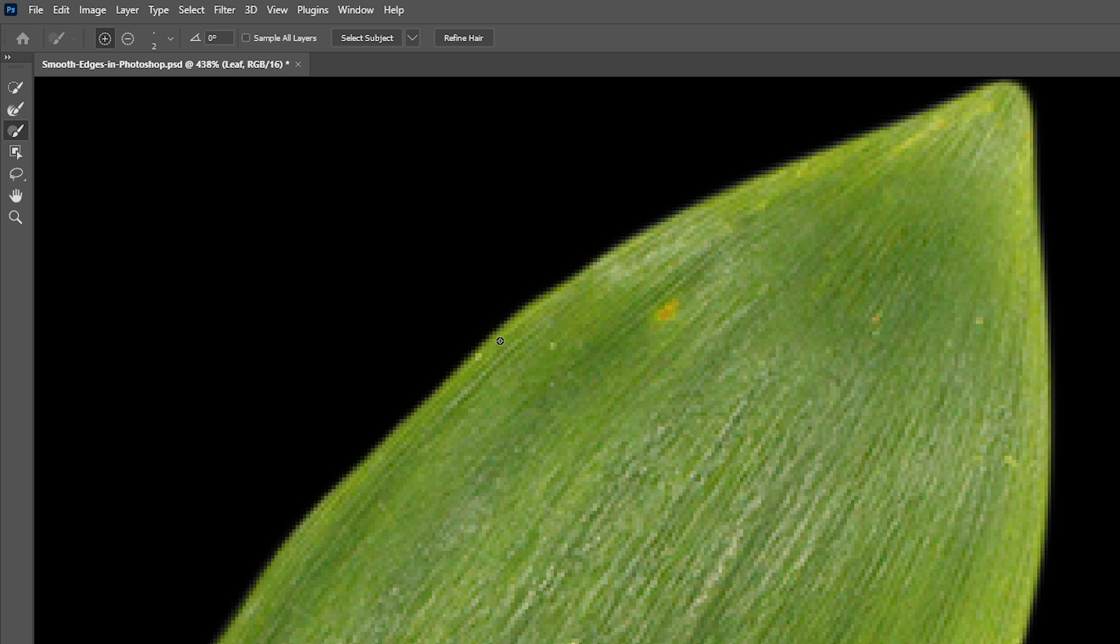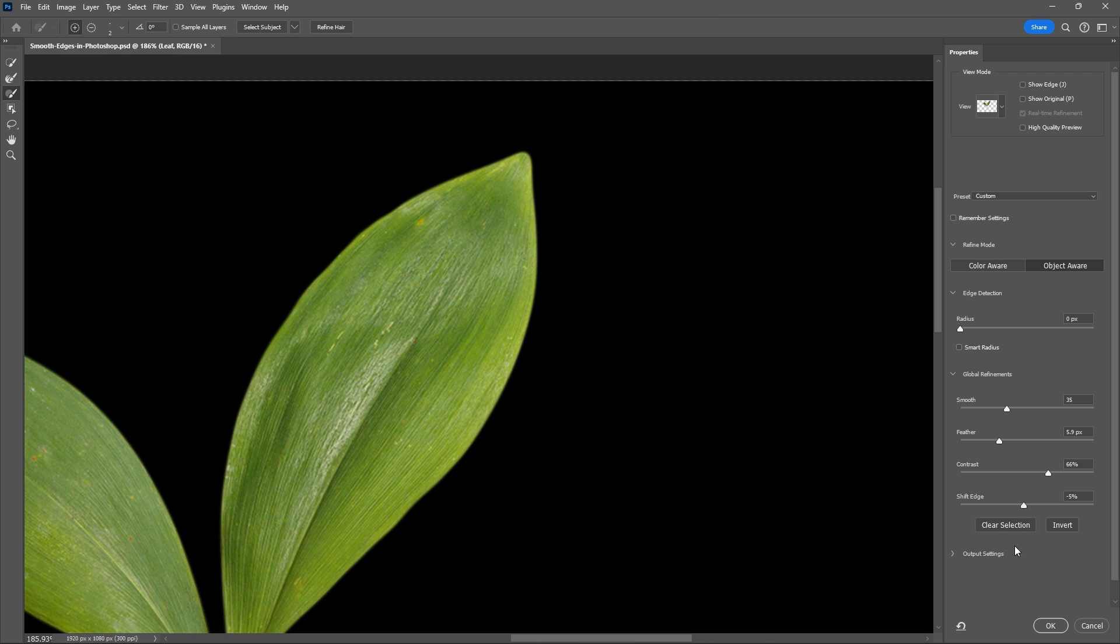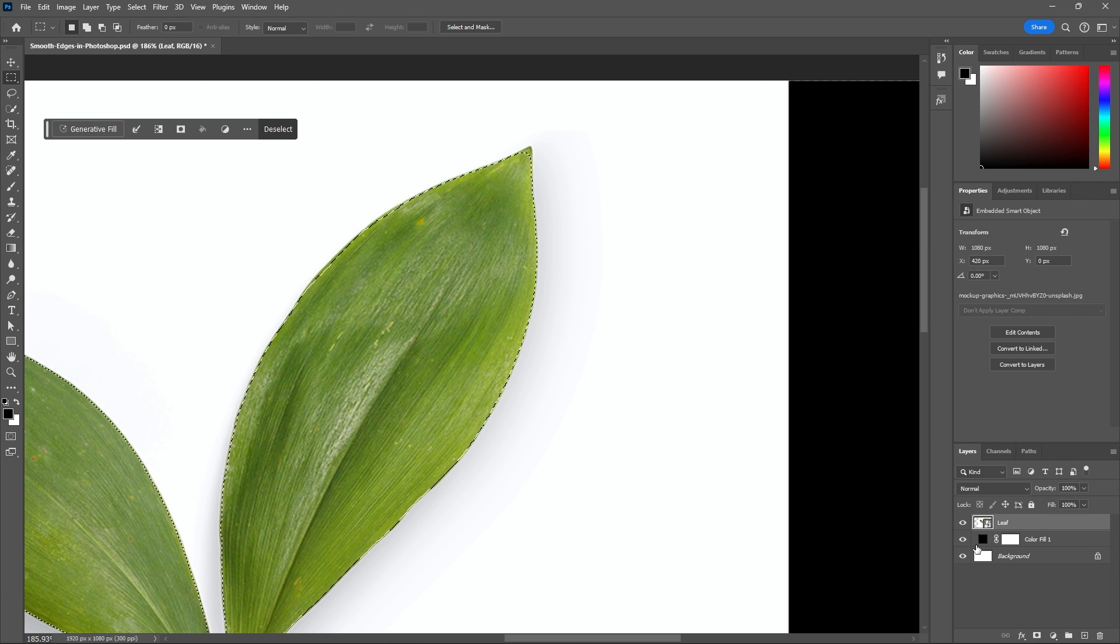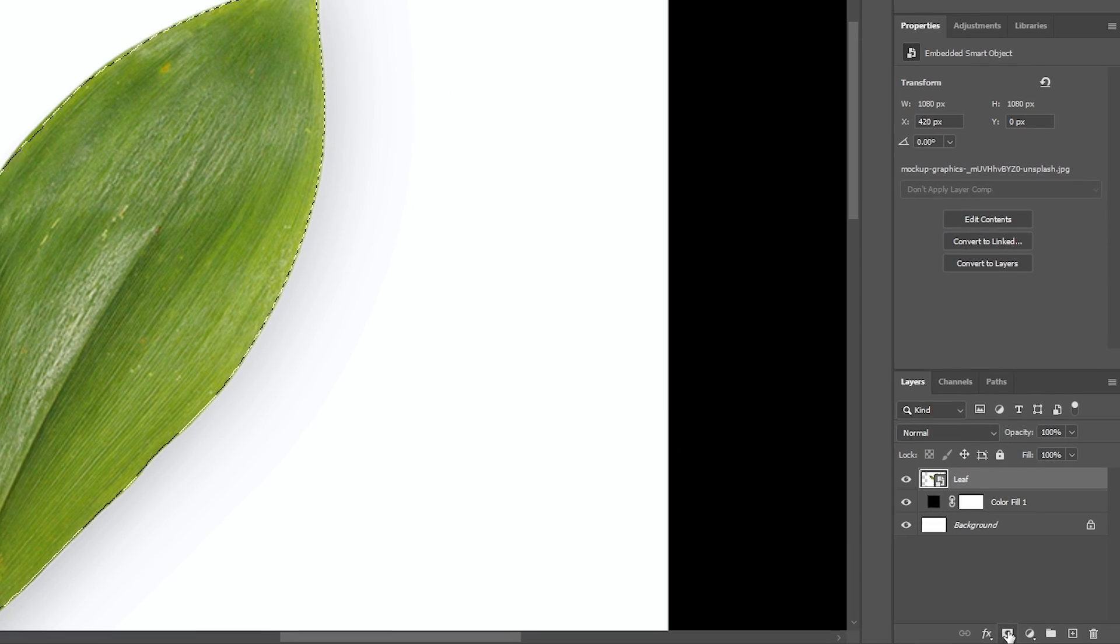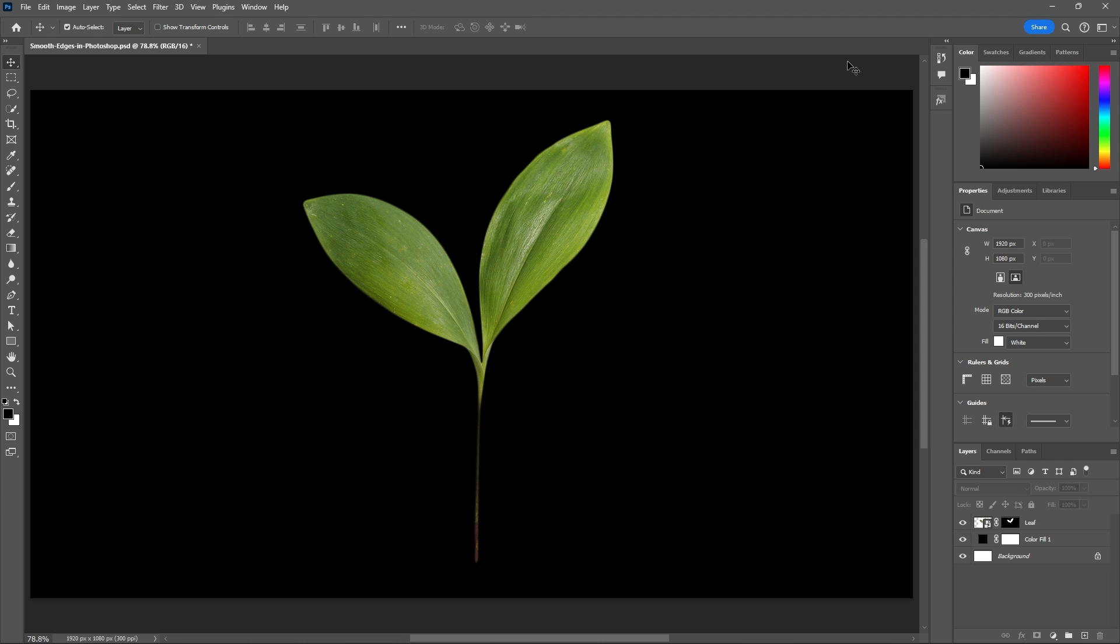If I add too much like this you can use alt or option on your keyboard to remove that bit of your selection. Then let's go ahead and hit okay and then let's hit the make mask button. Yeah, that's one way you can smooth your edges in Photoshop.